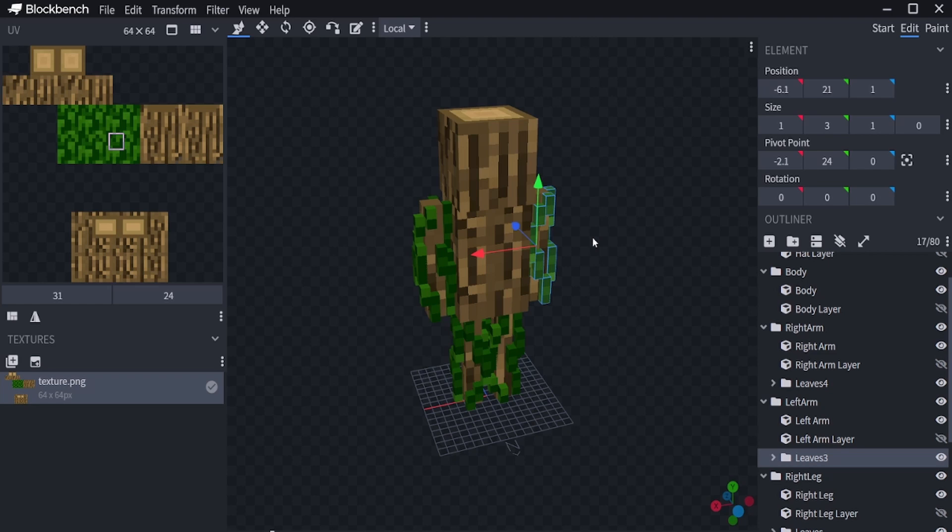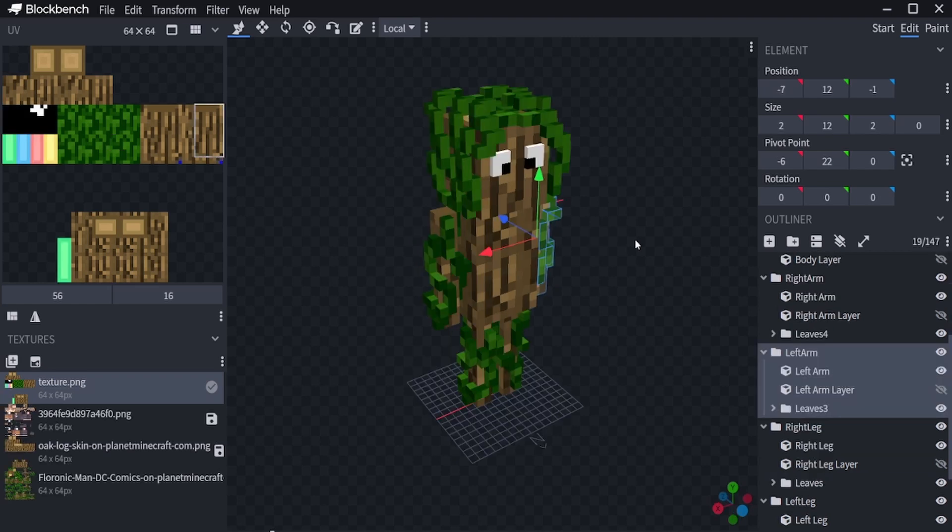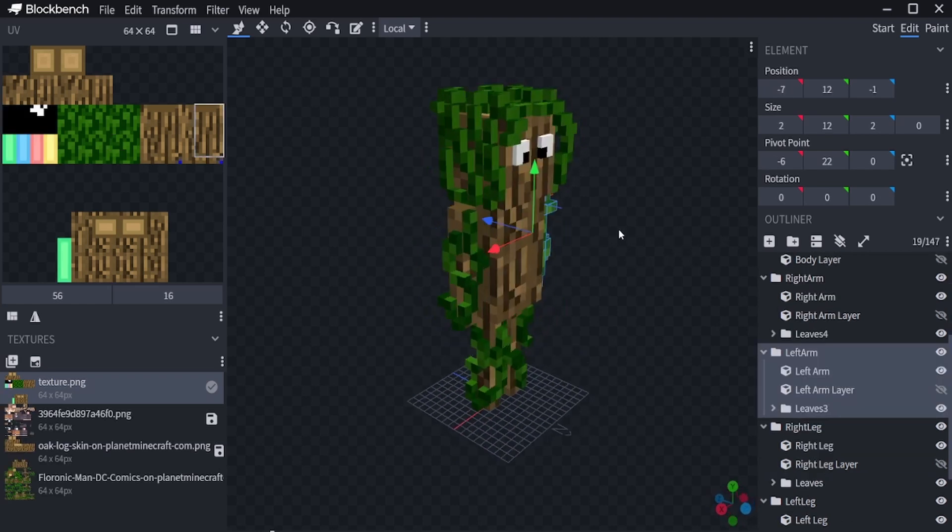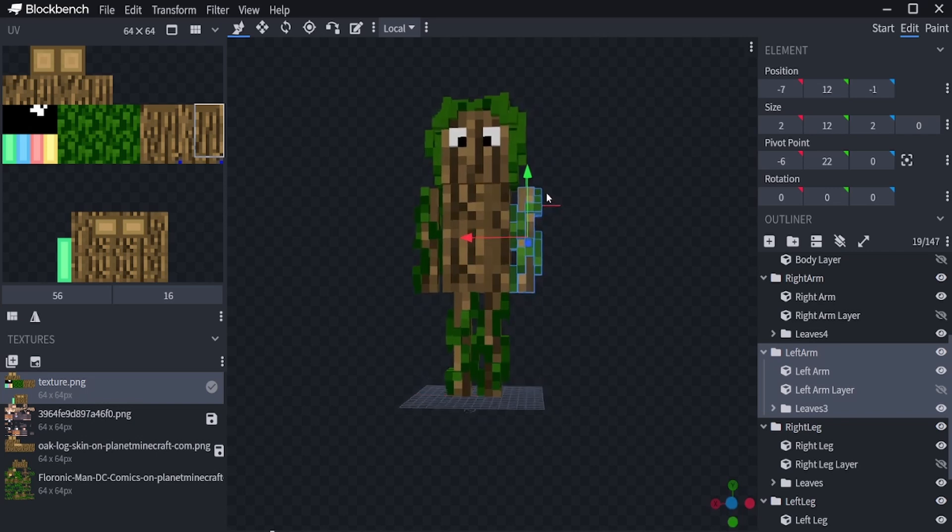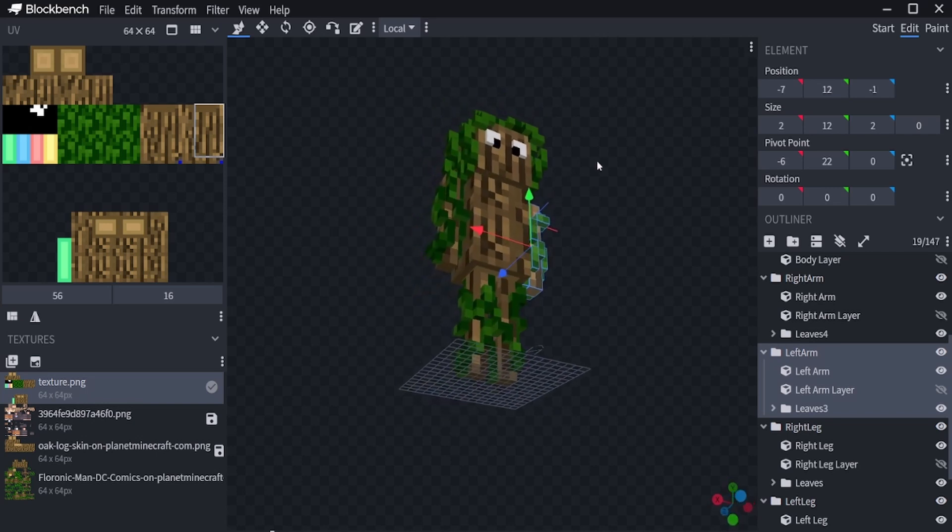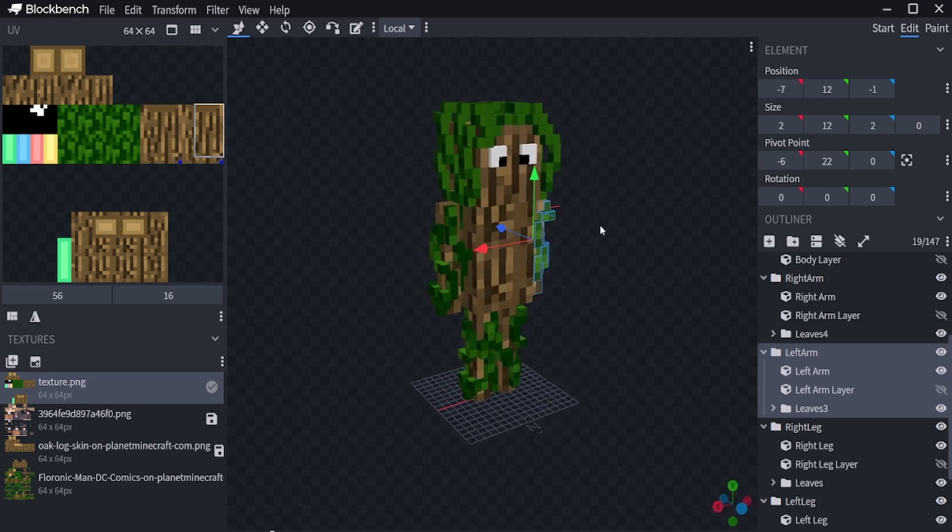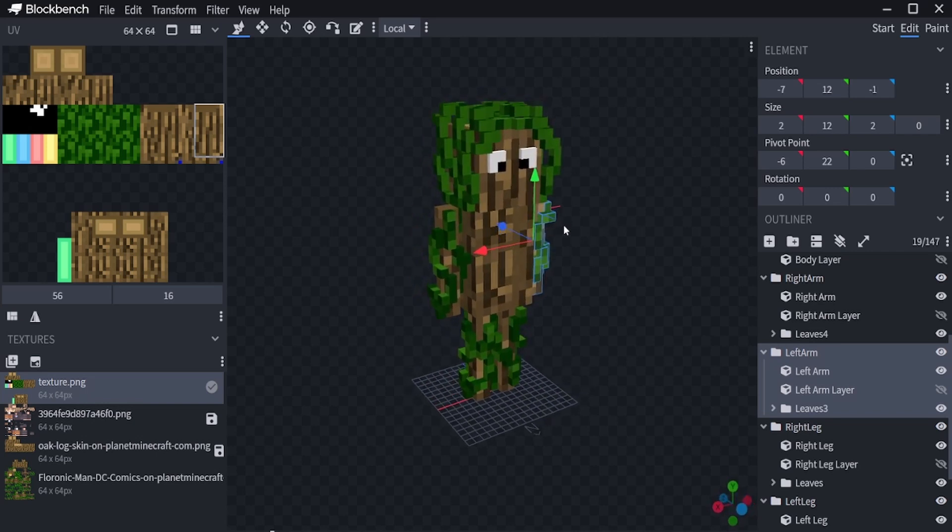I will save you this process by just opening my other model. After doing the same for the hair, this is what you should end up with. I did some googly eyes because I liked it.